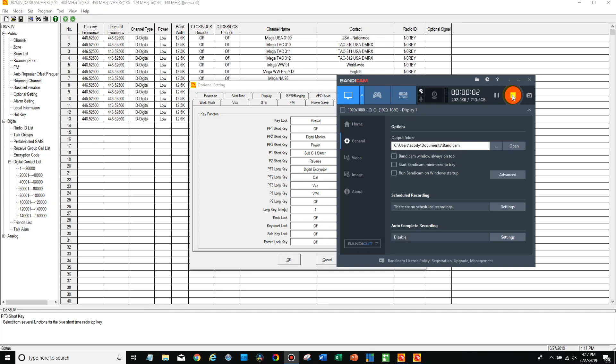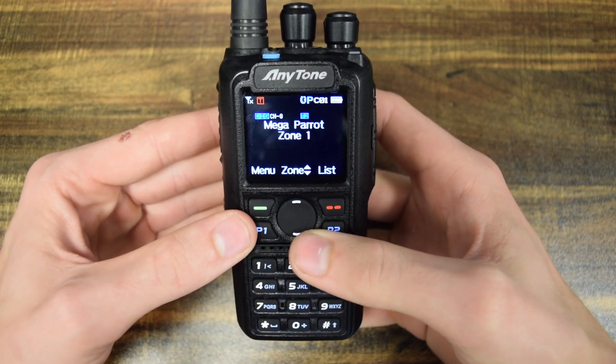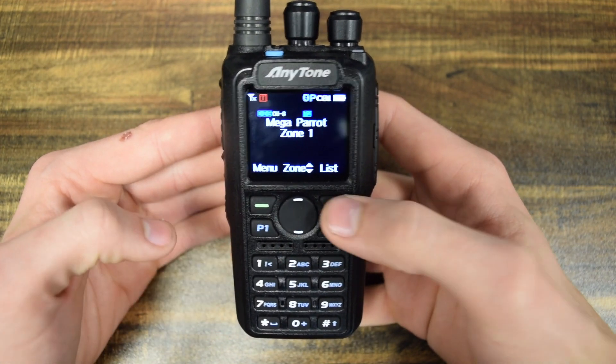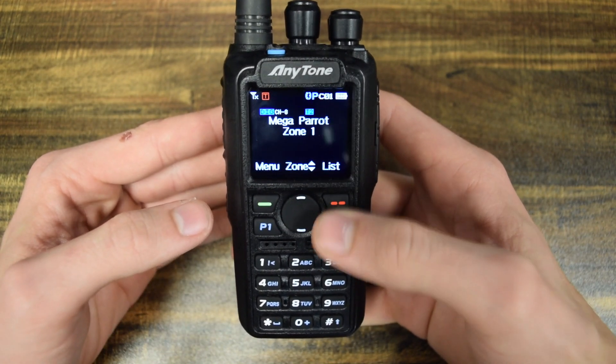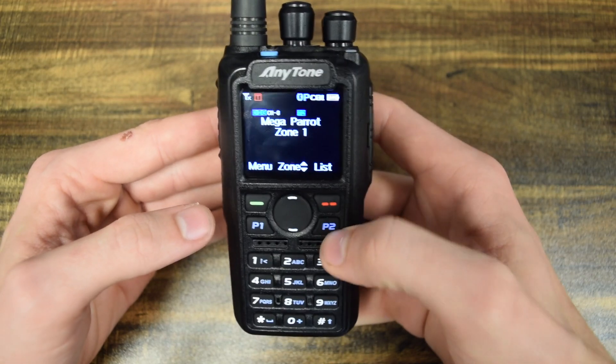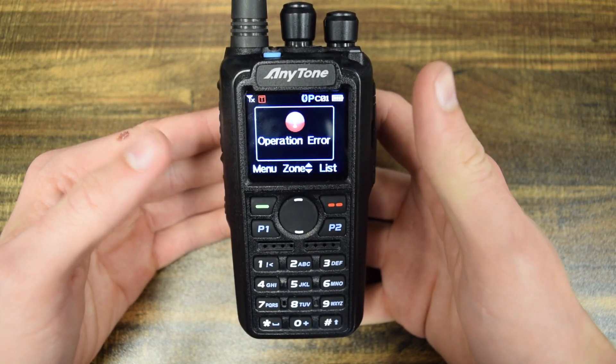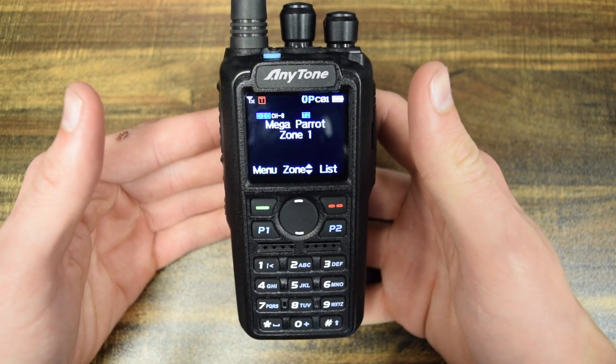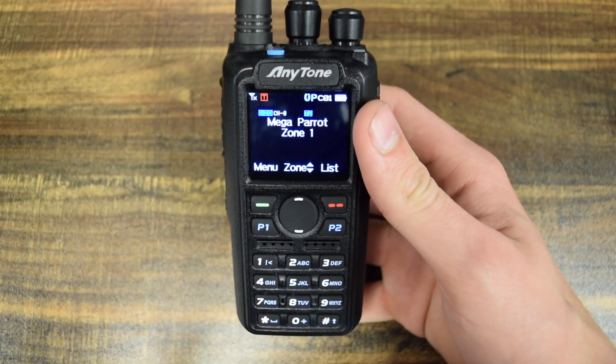Hi everyone, this is Cody from BridgeCom Systems and in this video I'm going to be showing you how to adjust the power level on your AnyTone radio. As you can see here, there's no way to actually change the power level right now. The transmit power, and there's a variety of reasons why you might want to do this.